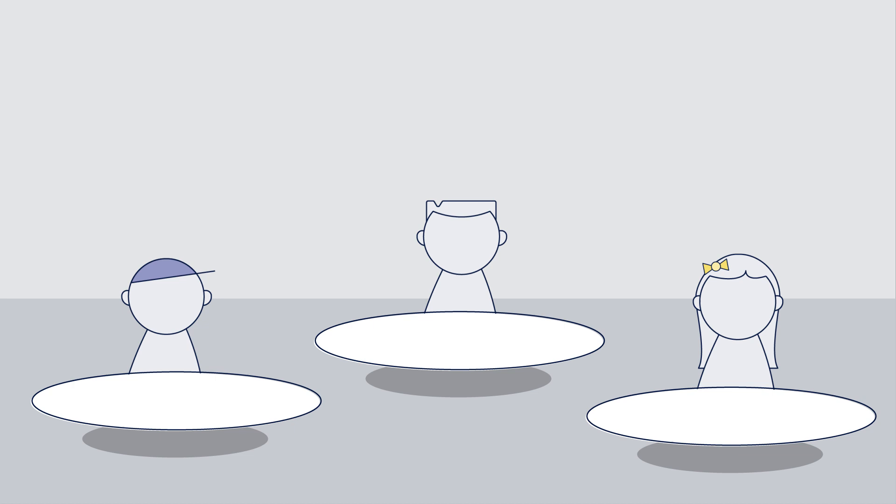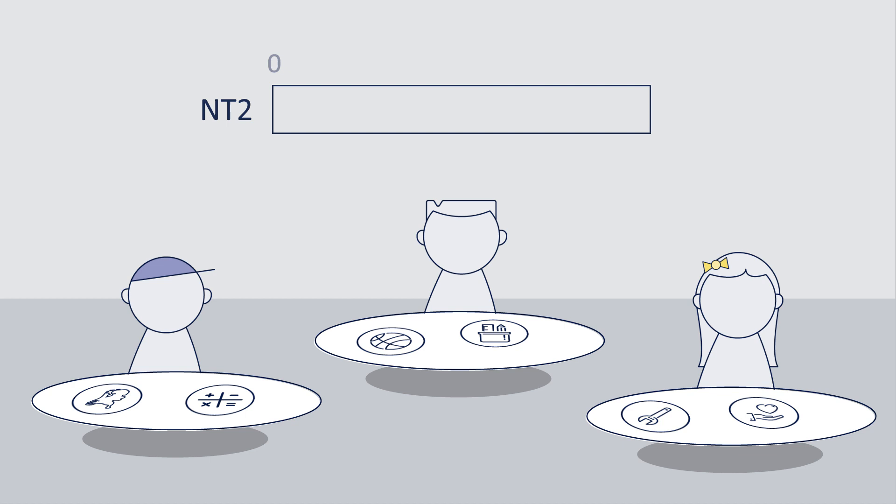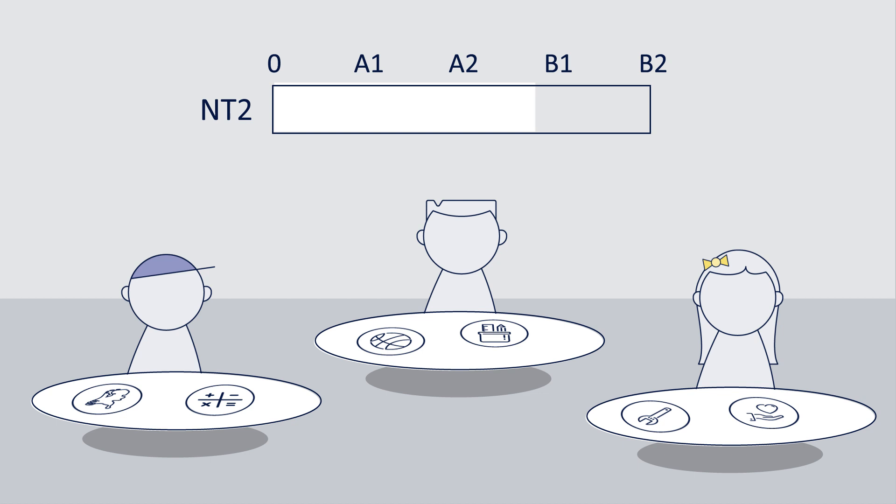At the ESK you will take tests. Often the tests will be about things you have learnt in class, but you will also have tests to find out what your language level in Dutch is. The language level in the ESK can go up from A1 to B2.